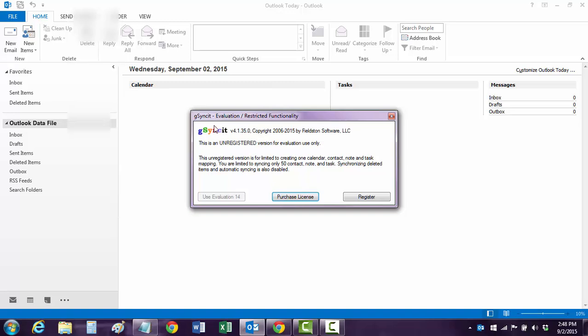So now when you open up Outlook, you get the G-Sync it. Now, just for starters, I tell people to use the evaluation version until you know if you like it, and then you can purchase it afterwards.